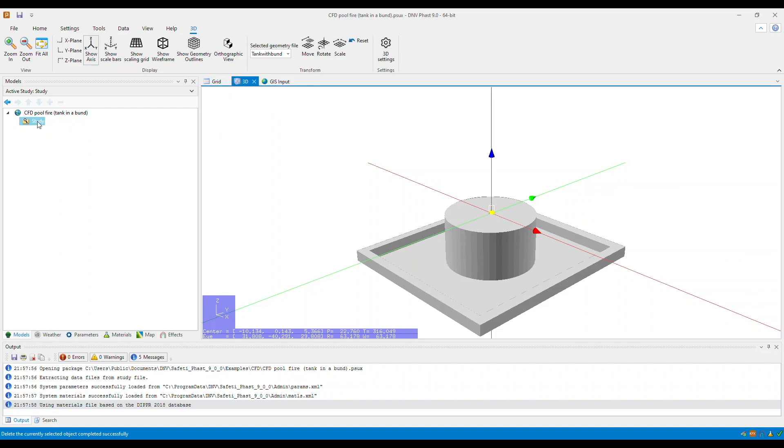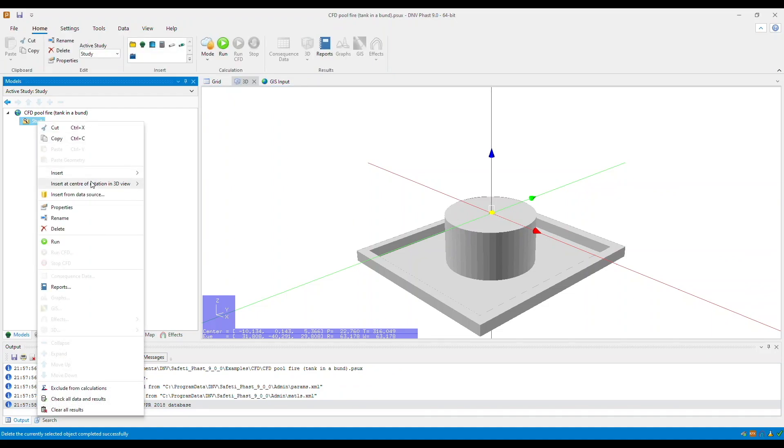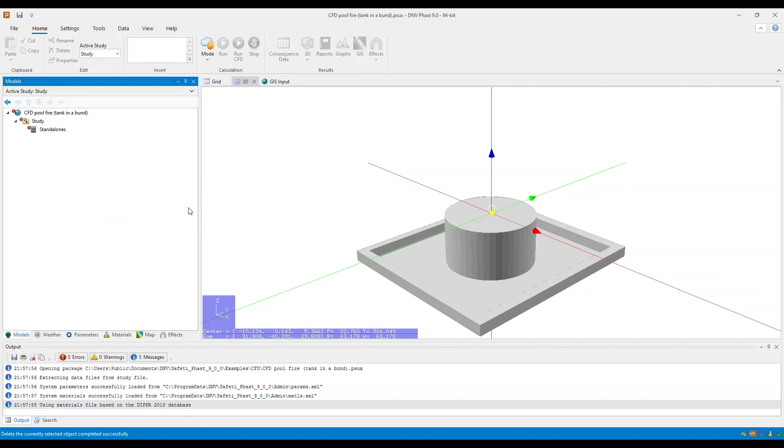I will right-click on the study, and then, since this is where I want my release to be located at, I will go to insert at center of rotation in 3D view, select standalones.